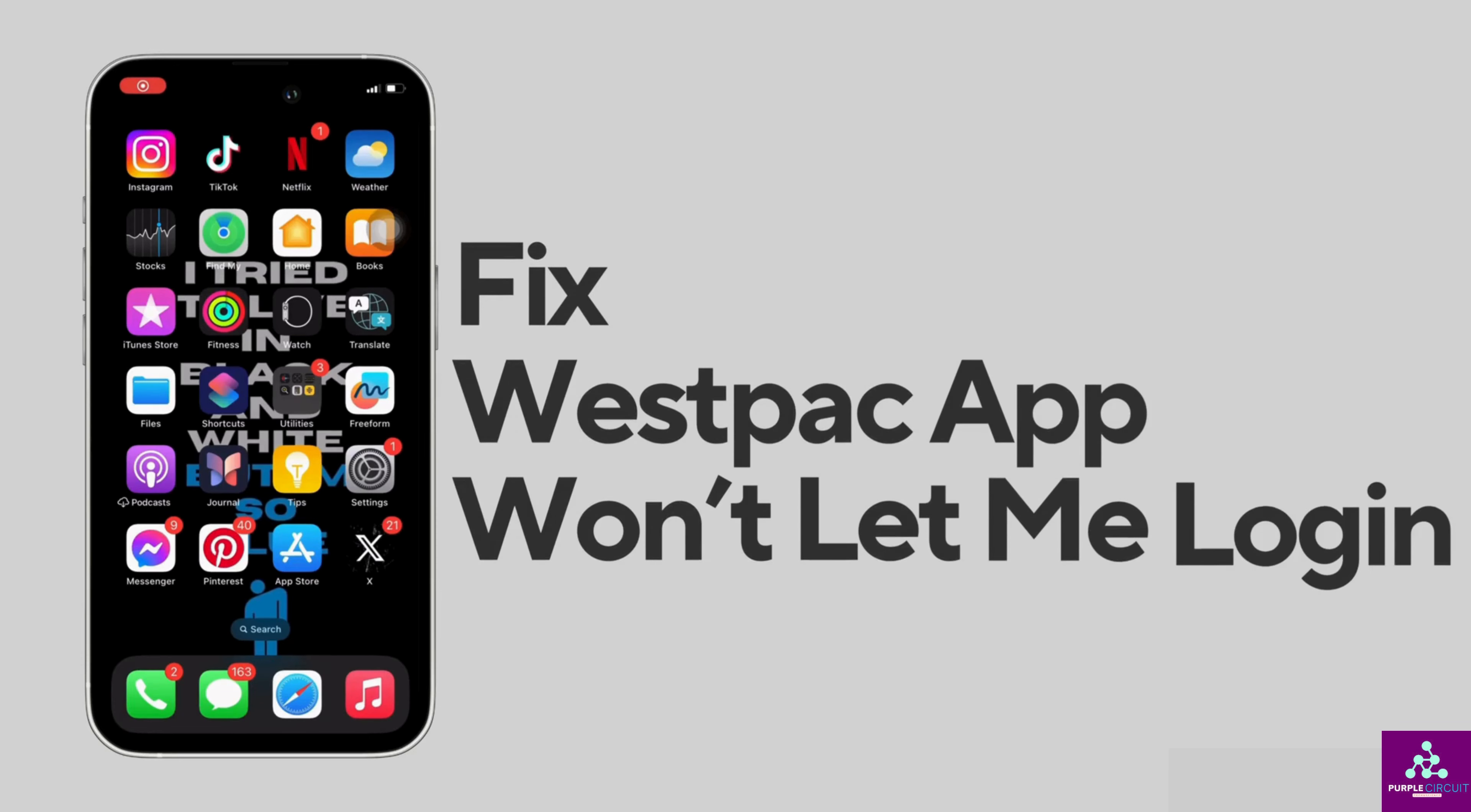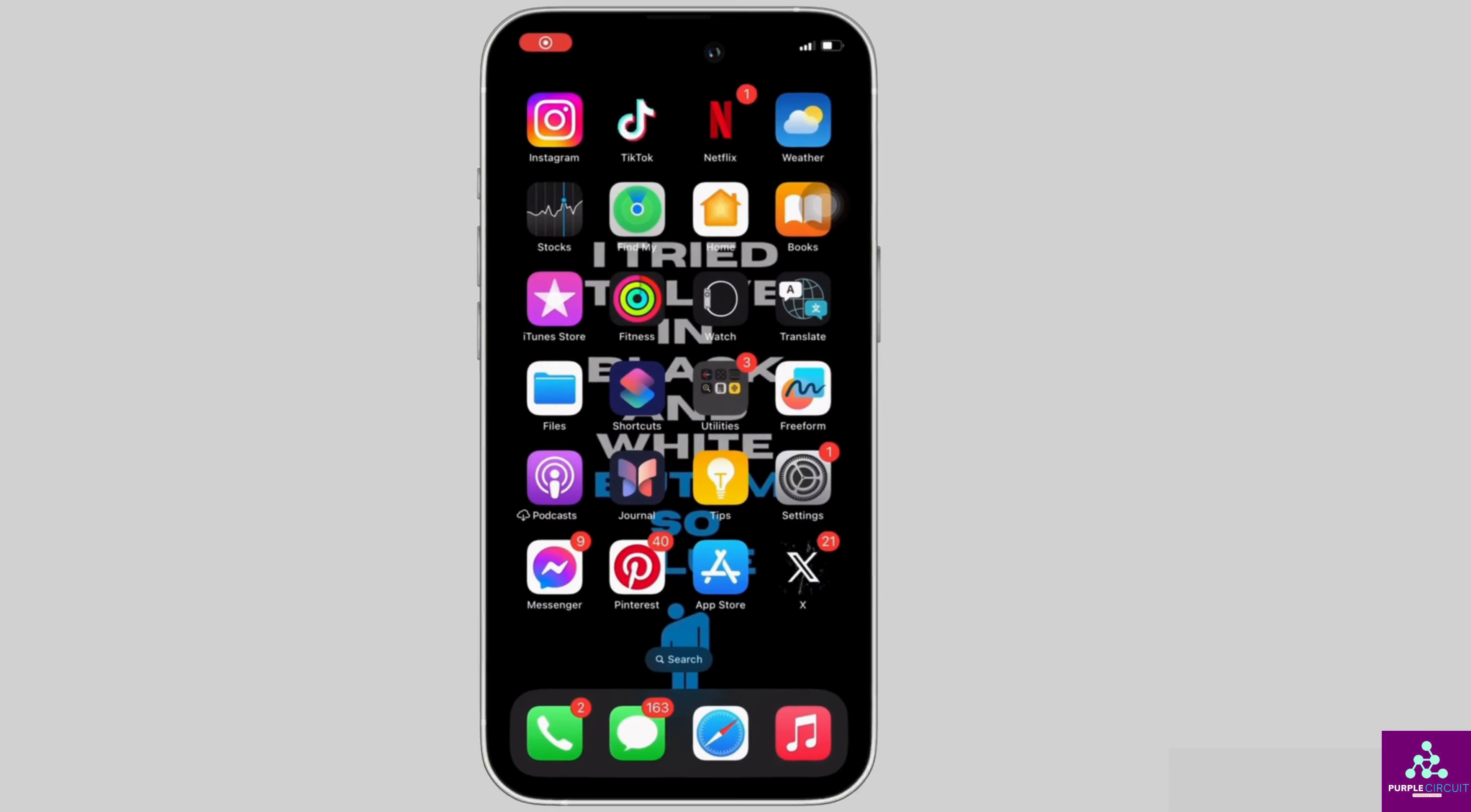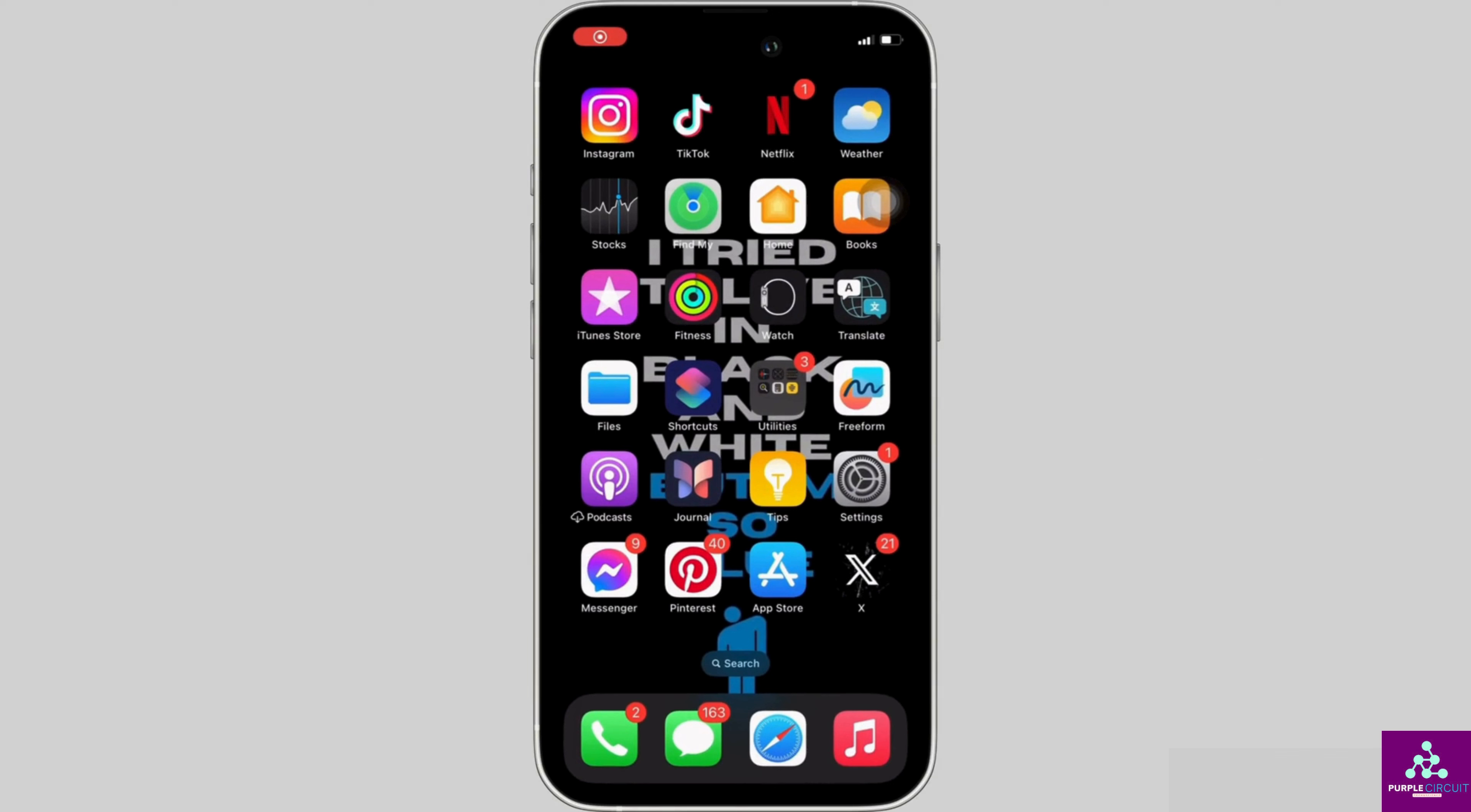How to fix Westpac app won't let me log in. It's a very simple and easy process, so let's jump into the video.